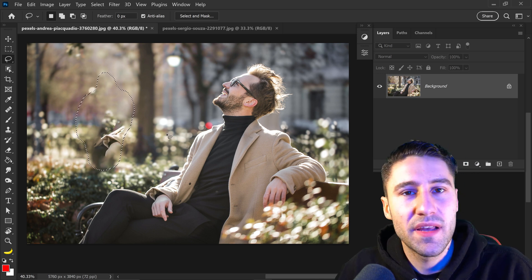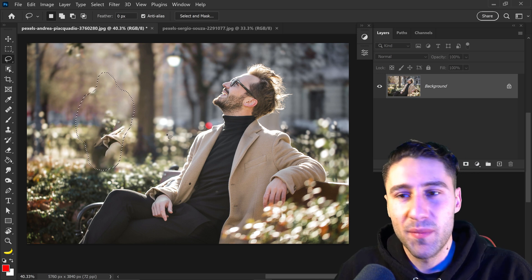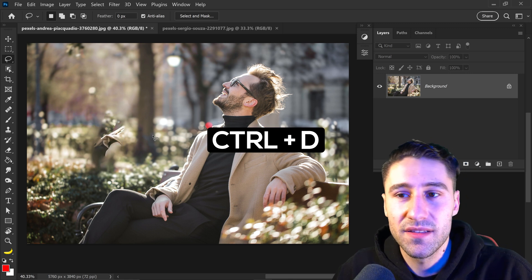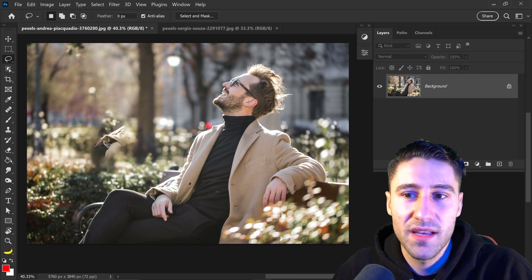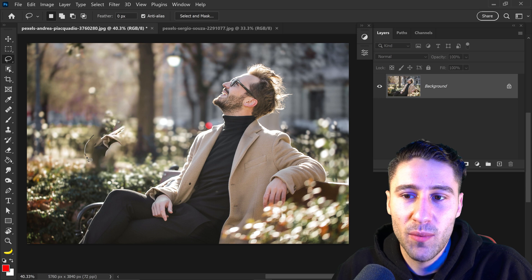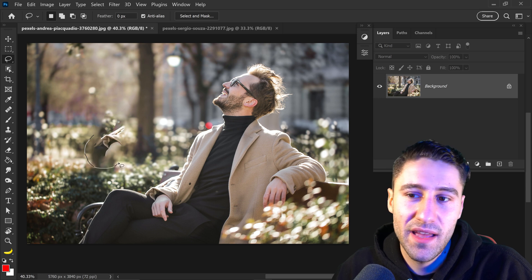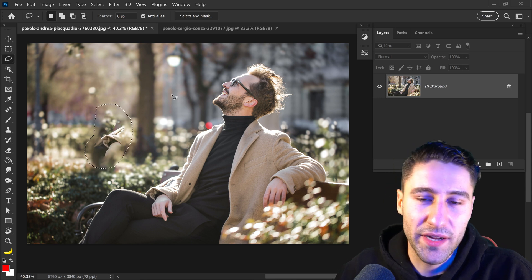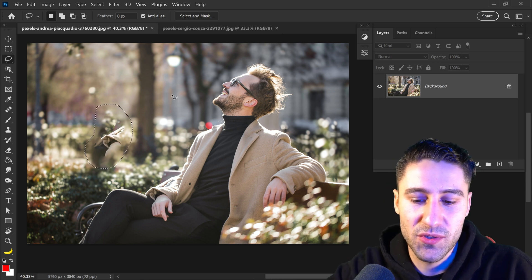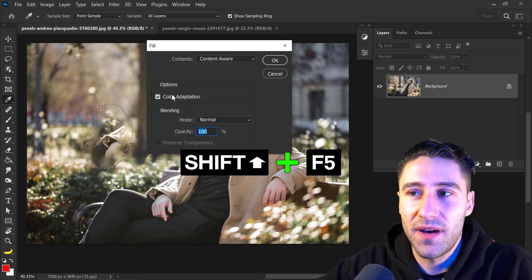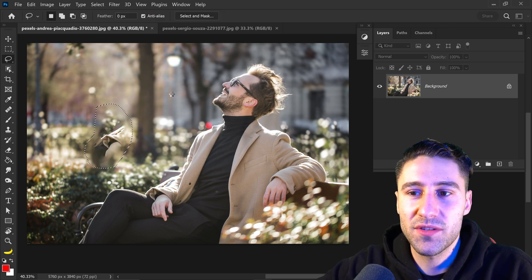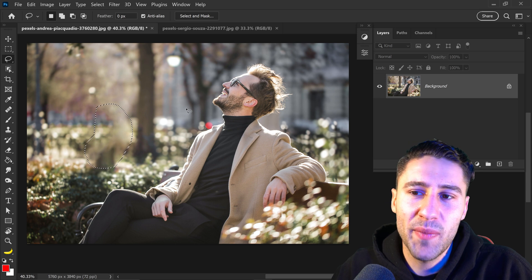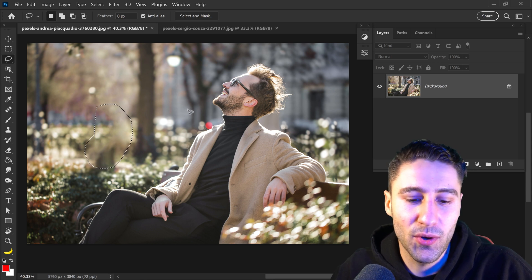However, it's not really much of a big problem because we can always press Ctrl and D to deselect, and just tell Photoshop once again that this area doesn't look normal — just correct it up. So we're going to once again press Shift and F5, press OK, and there we go, that's looking a lot better compared to before.